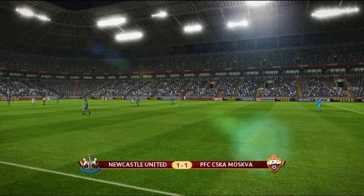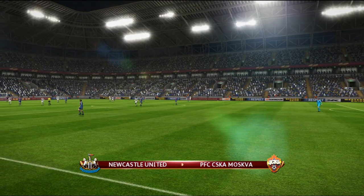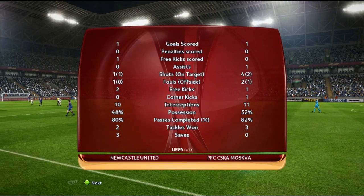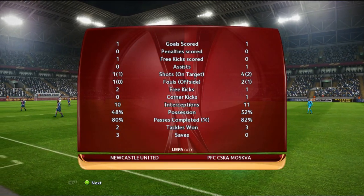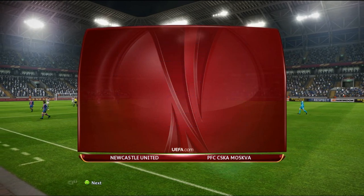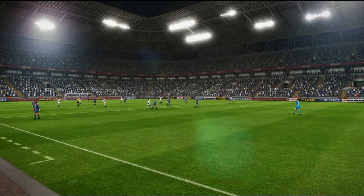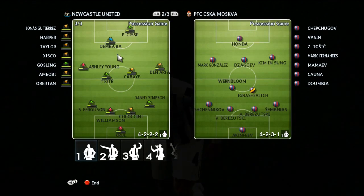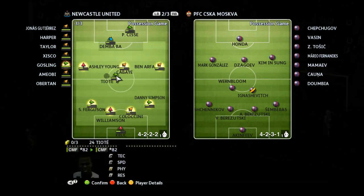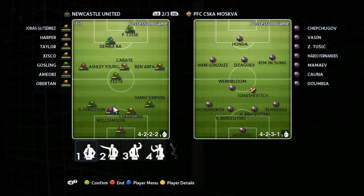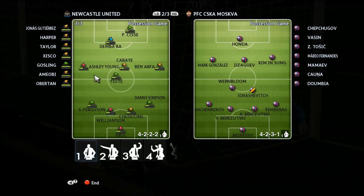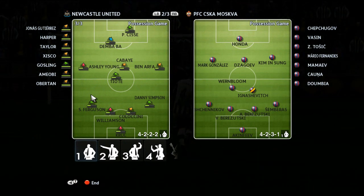Newcastle one, CSKA Moscow one. You can see only one shot for Newcastle, and that's all that counted. Four shots for CSKA. Let's see what we can do here — maybe we don't need to make a change; I just think we need to step up our game a little bit in the second half.